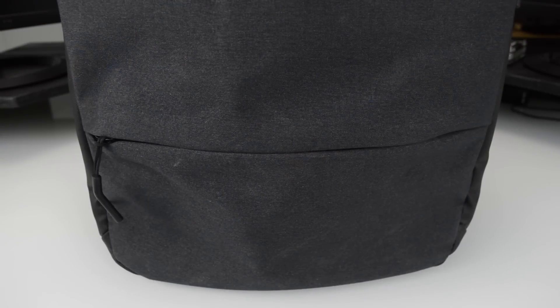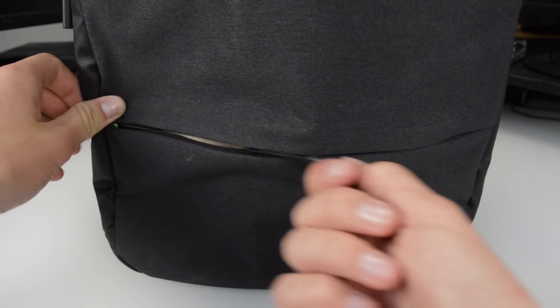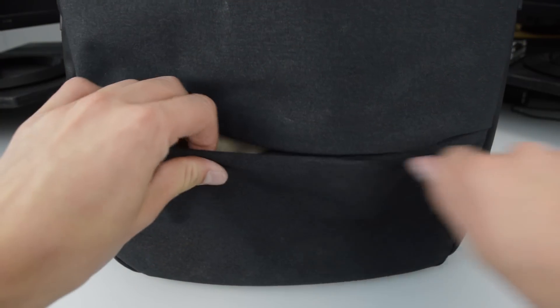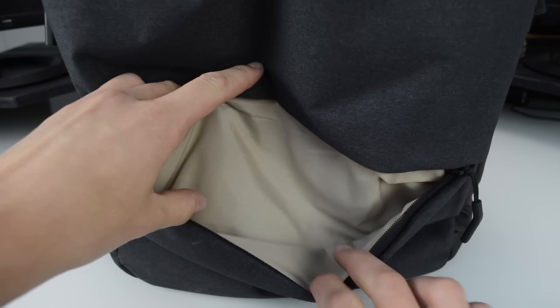On the bottom front we find a small compartment which is perfect for storing your laptop charging cable. But you could also put your water bottle in here as an alternative.